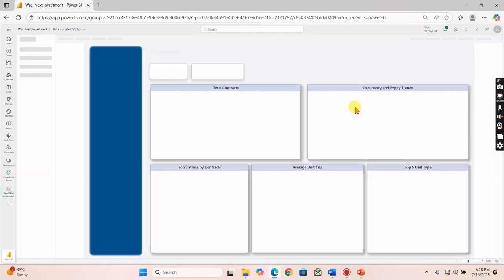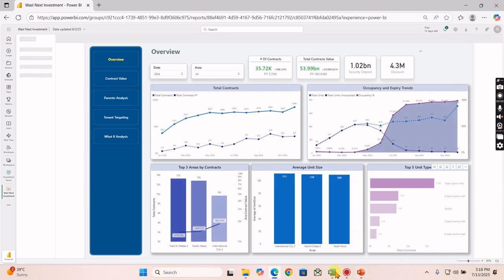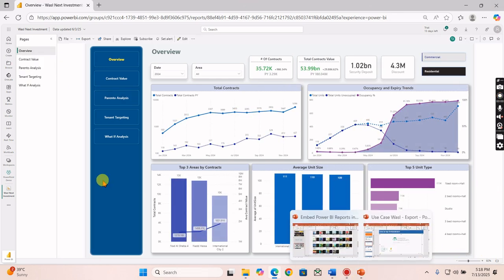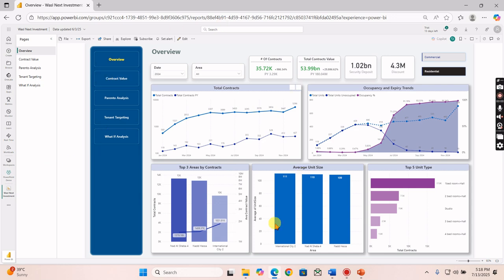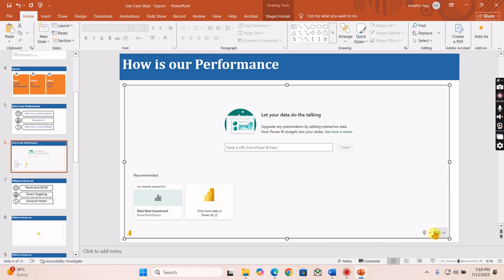So we are in Power BI now. Let's try to embed this particular report into PowerPoint so that whenever the data changes in this report, that will automatically reflect in your PowerPoint.